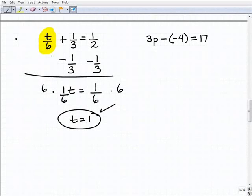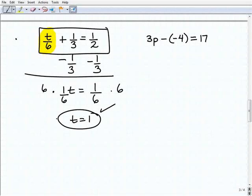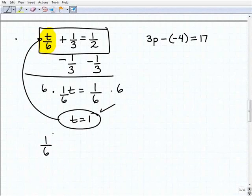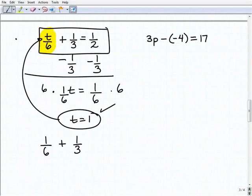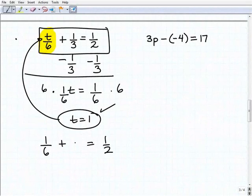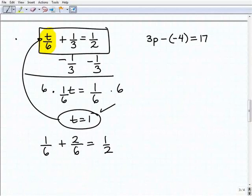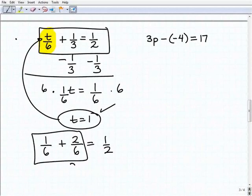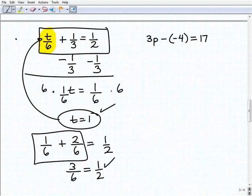You can always go back and check your solutions. If T equals one, plugging one in for T gives one-sixth. So one-sixth plus one-third is supposed to equal one-half. One-third is the same as two-sixths, so adding one-sixth plus two-sixths gives three-sixths. Is three-sixths the same thing as one-half? It certainly is. It checked out.